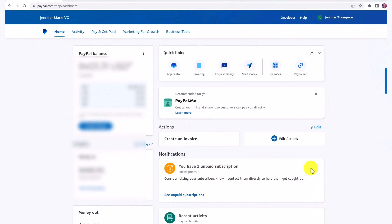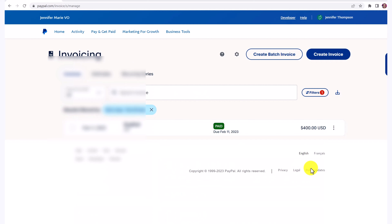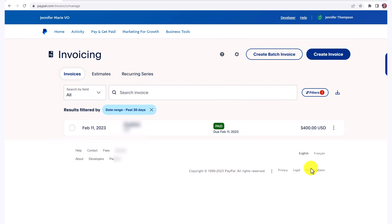So the first thing you're going to do is log into paypal.com, and then you're going to click here on invoicing. Under invoicing, you have a history of past invoices — they will show you if they are paid or not, or if they are pending.